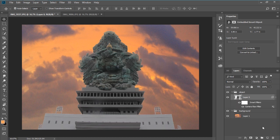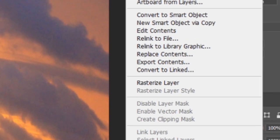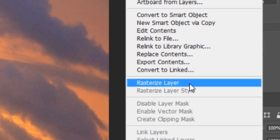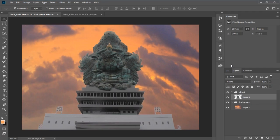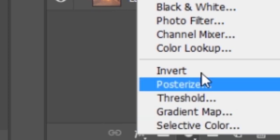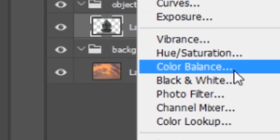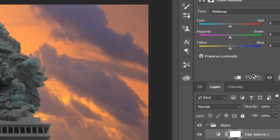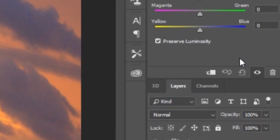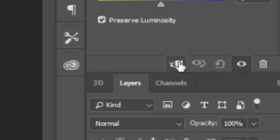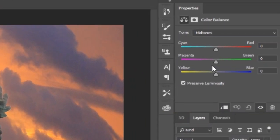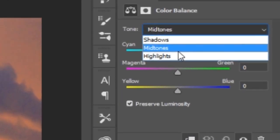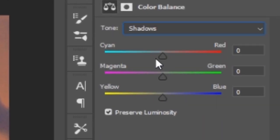Now right click on the object again, rasterize the layer. Then go to the adjustment layer icon, choose color balance. Clip this into the layer, press this icon, and change the shadows, mid-tones, and highlights.